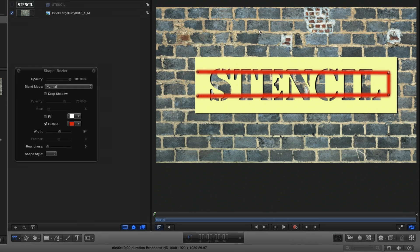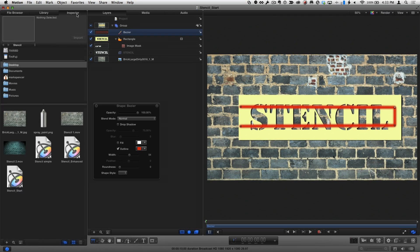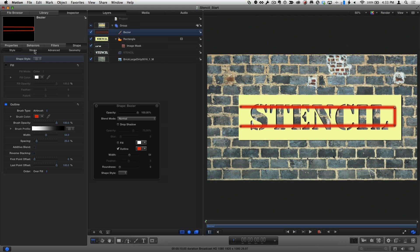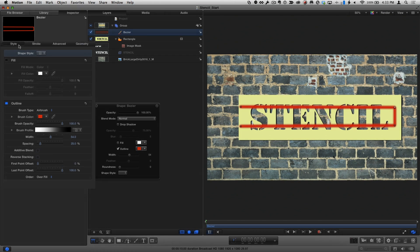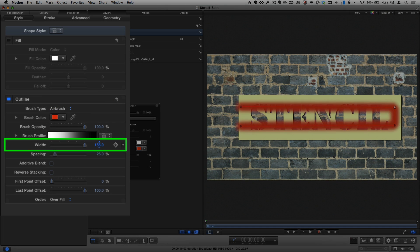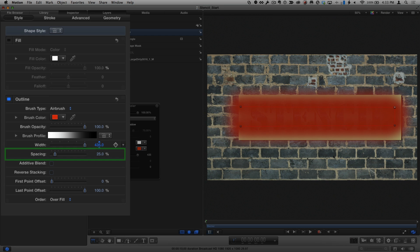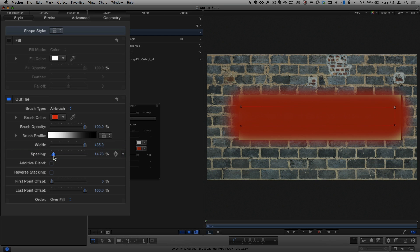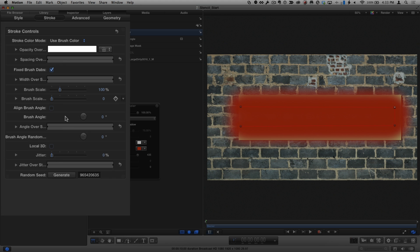In the Shape Inspector, in the Style pane, I'll increase the width, and decrease the spacing to make the paint more dense. In the Stroke pane, I'll increase the jitter so the path isn't so unnaturally smooth.